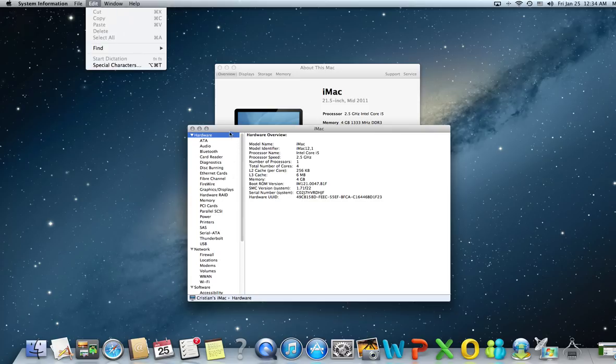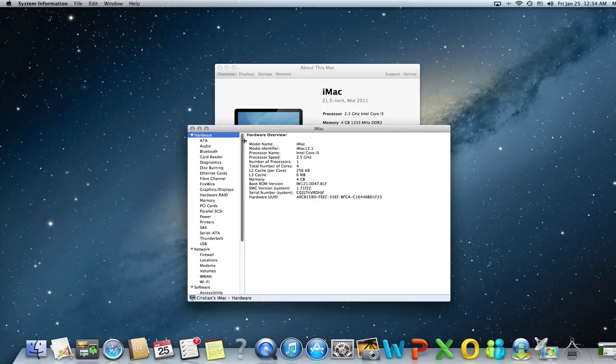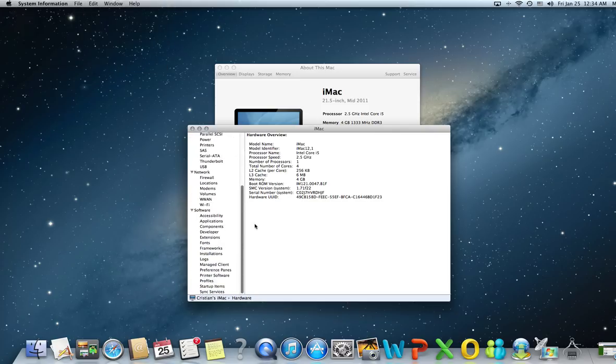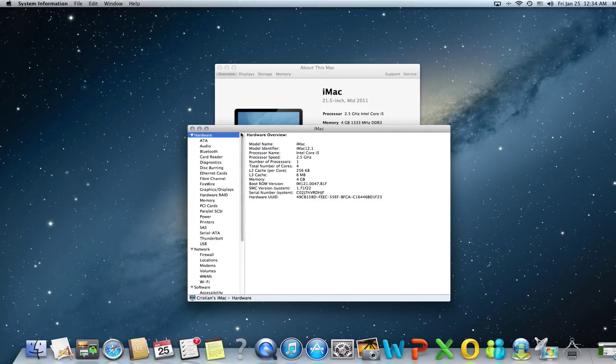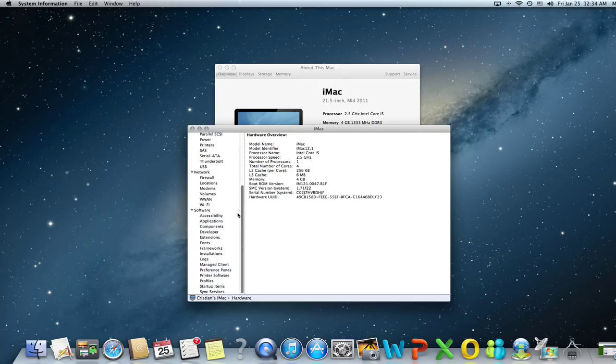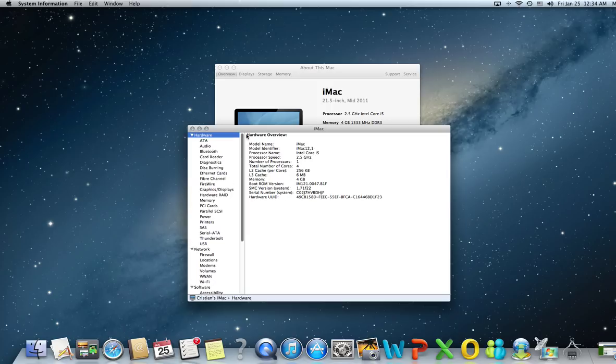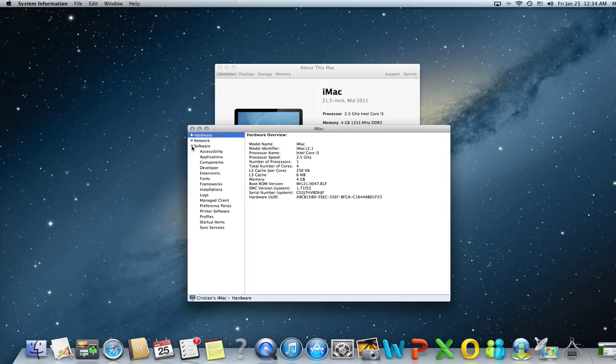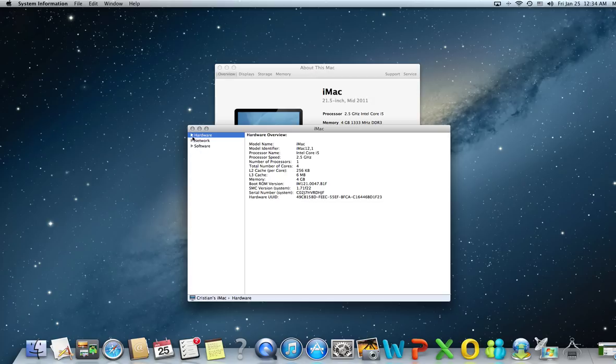All the information here is available to you and you can use it for level one and two troubleshooting sessions. All the information is categorized under three tabs: hardware, network, and software.